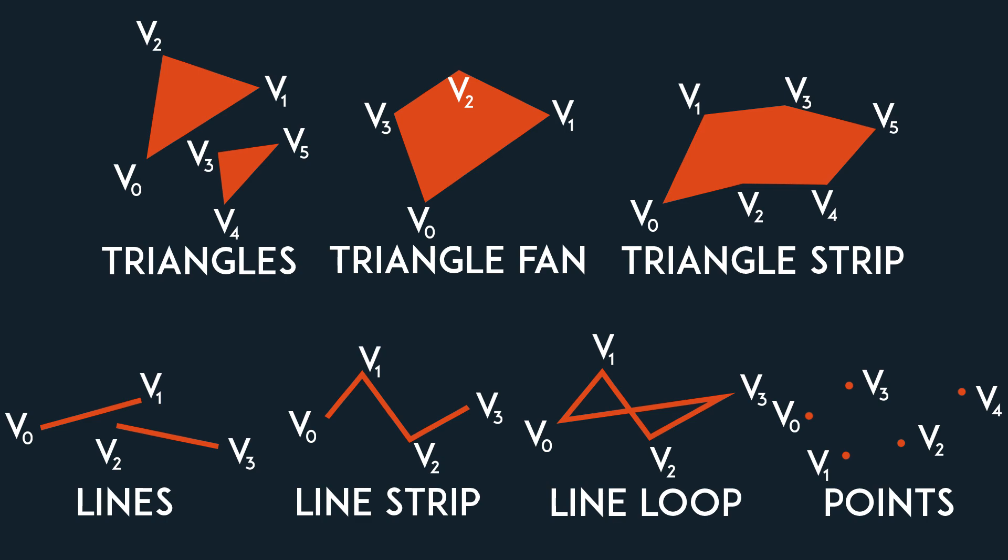We'll mostly be using the normal triangle for our generations and use points and line loops or line strips for debugging. So let's finally start by doing some procedural generation.